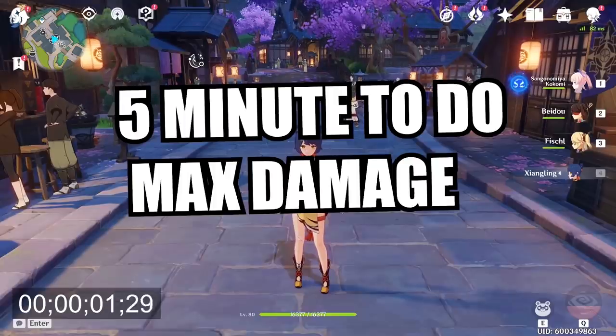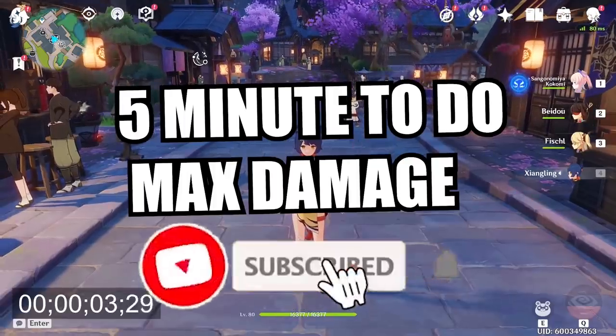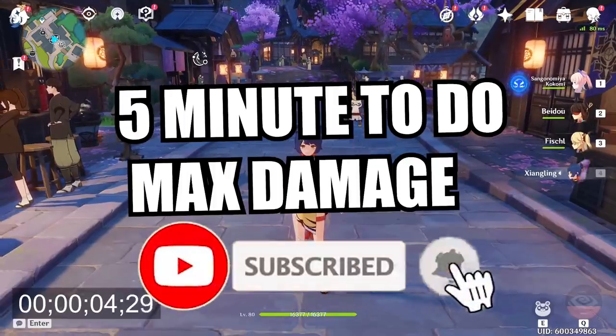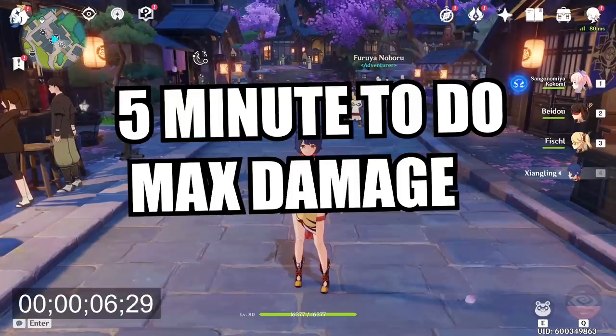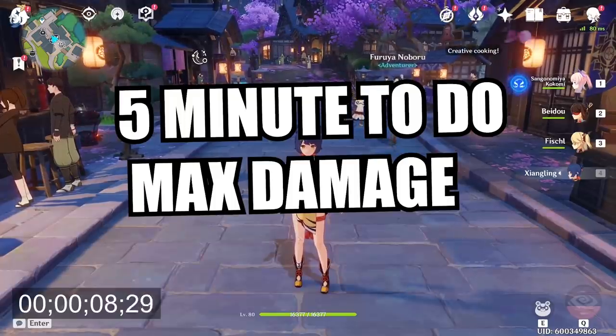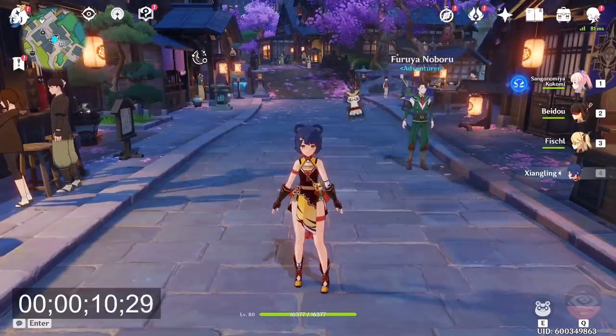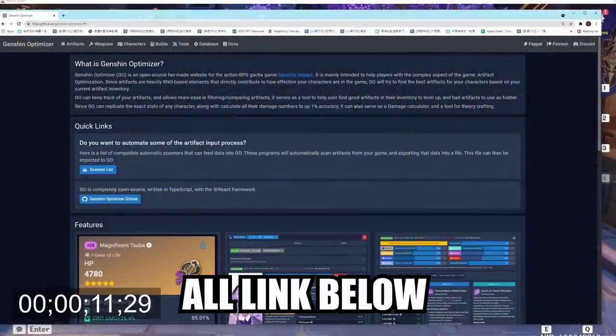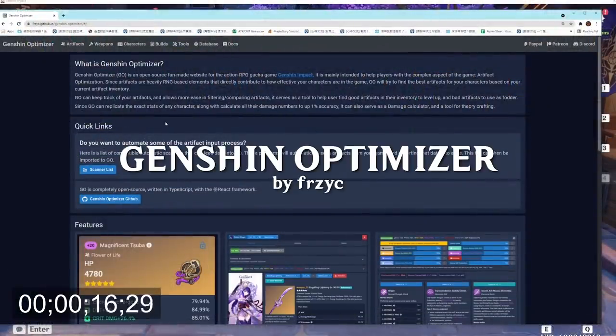In just 5 minutes, I'll show you how you can spend just 5 minutes to do maximum damage on any character in Genshin Impact in your account. And the way we're going to do that is we're going to use something called the Genshin Optimizer where it is going to tell us how to build the best character possible.